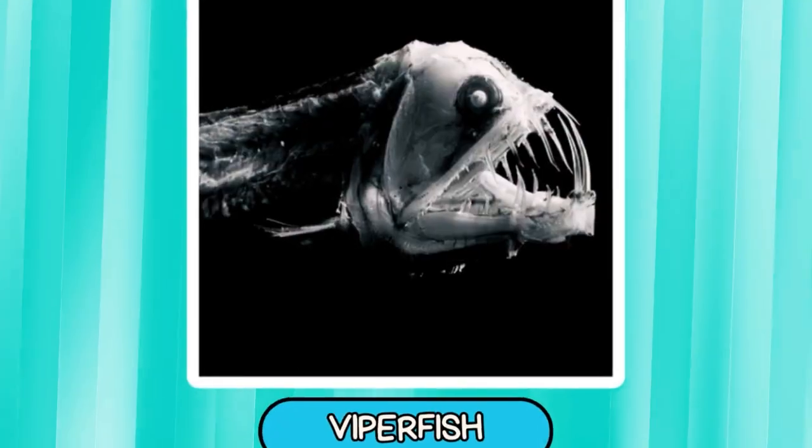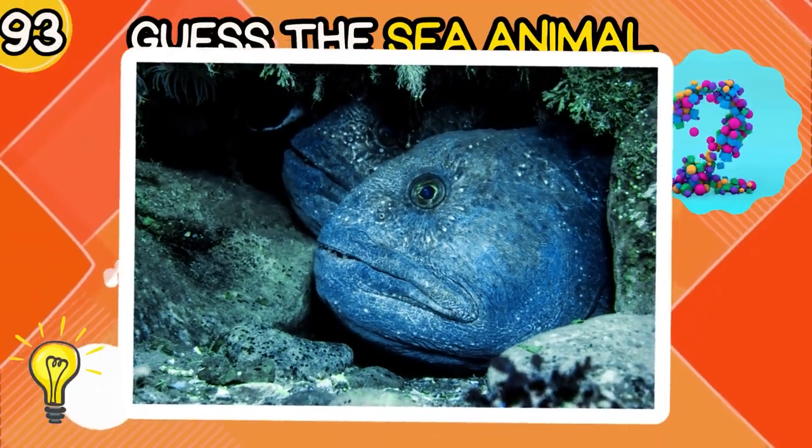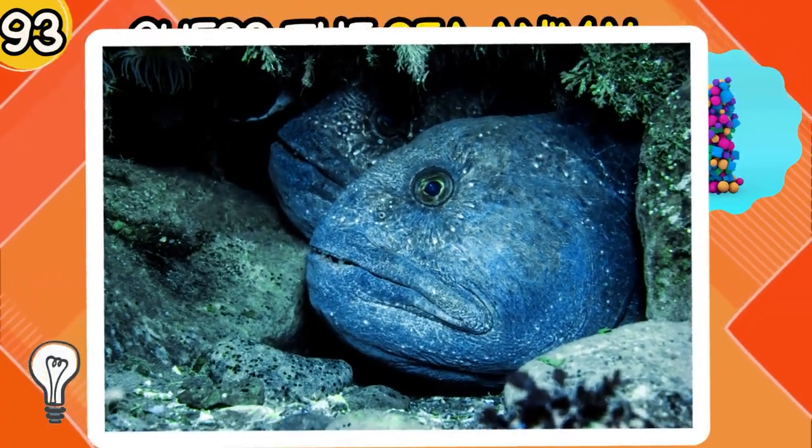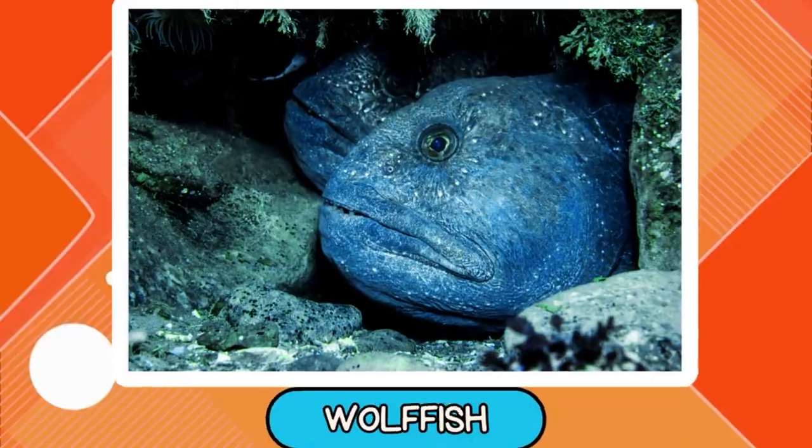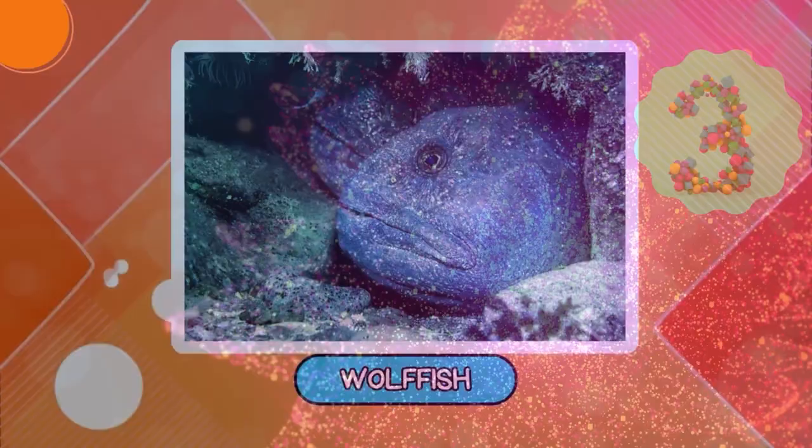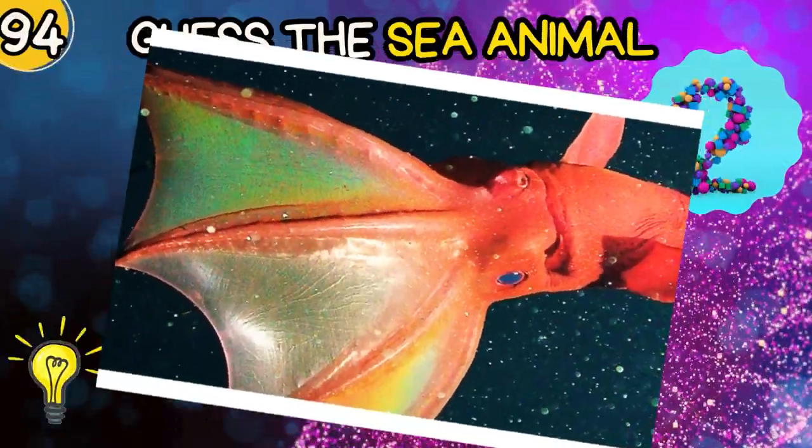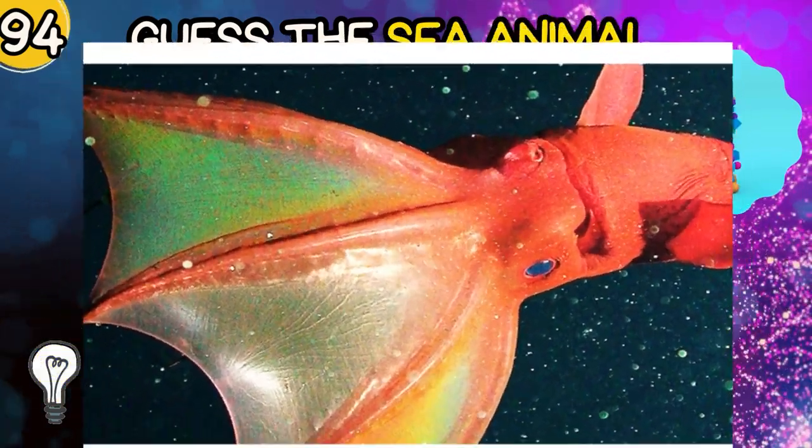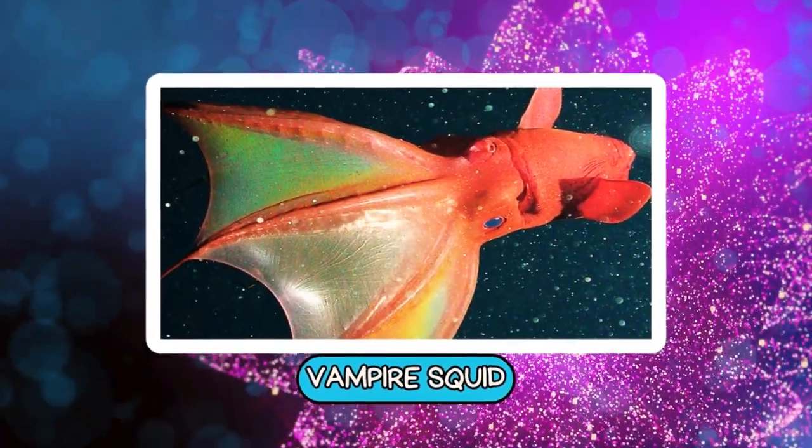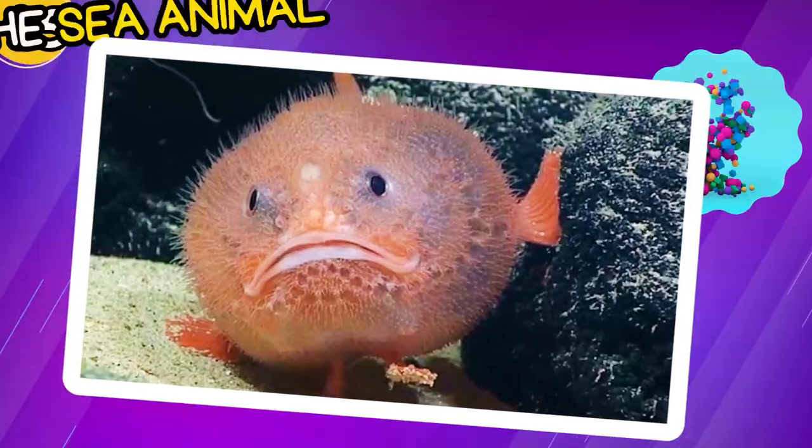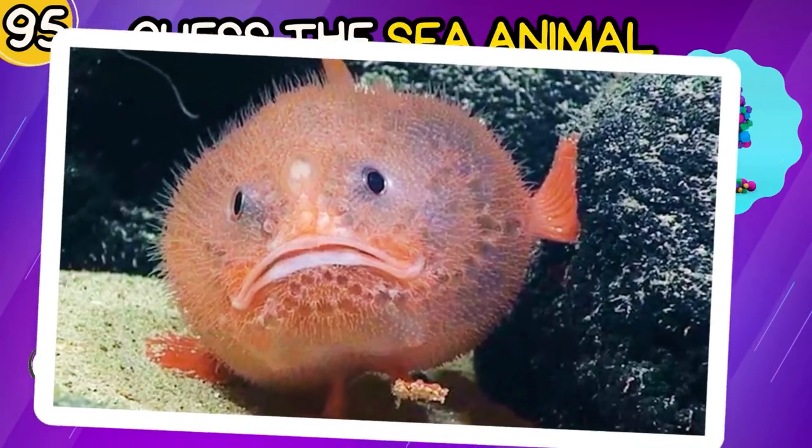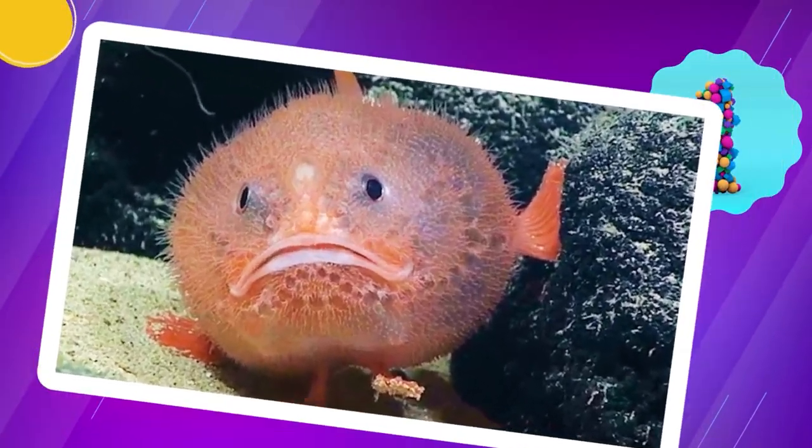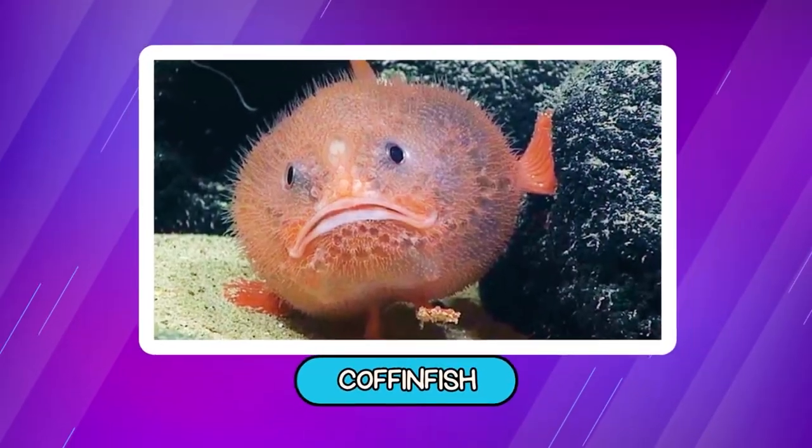Frilled Shark. Viperfish. Wolffish. Vampire Squid. Coffinfish.